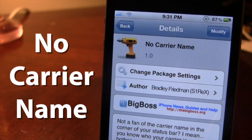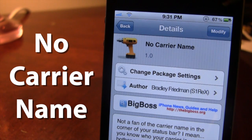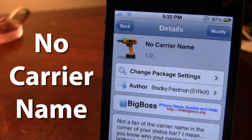You can pick this tweak up in Cydia via the BigBoss repo. It is a free Cydia tweak, and No Carrier Name allows you to remove the carrier name in the top left-hand corner of your device.